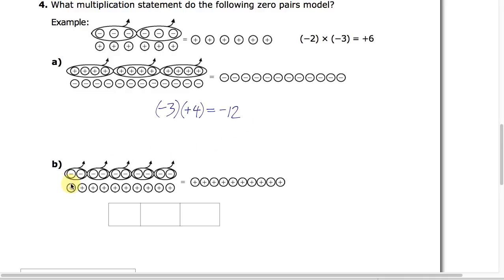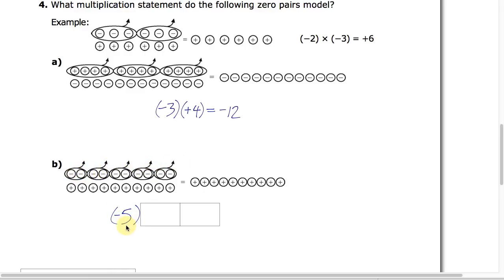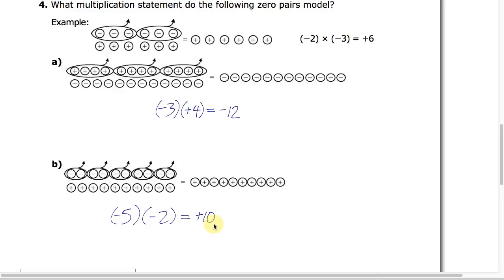In a similar way for part B: we have these 10 zero pairs, which is a total value of zero — start with nothing. And we remove 1, 2, 3, 4, 5 — taking away 5 groups of size negative 2. What remains are the positive ones, and that's a total value of positive 10.